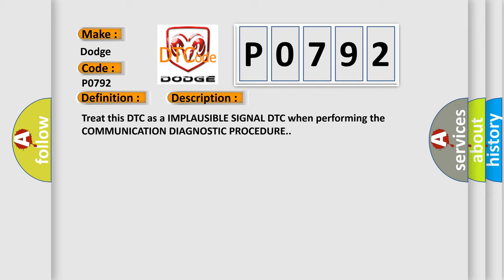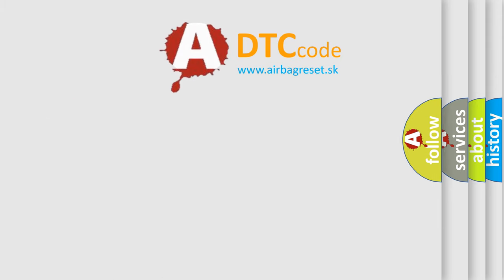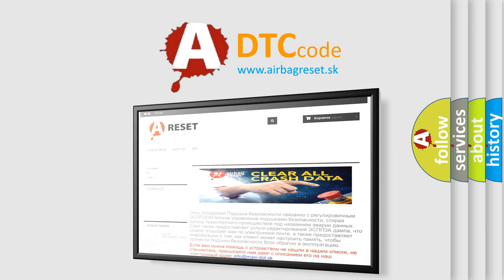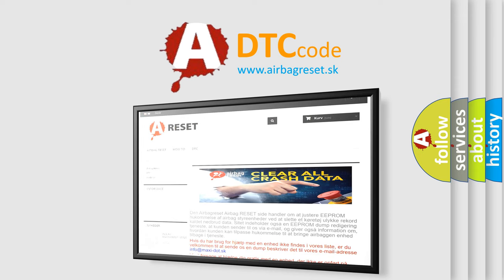The Airbag Reset website aims to provide information in 52 languages. Thank you for your attention and stay tuned for the next video.